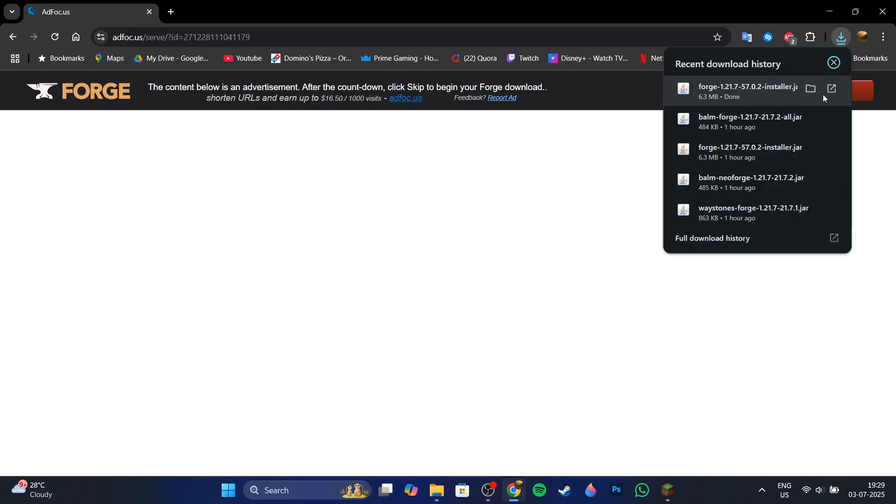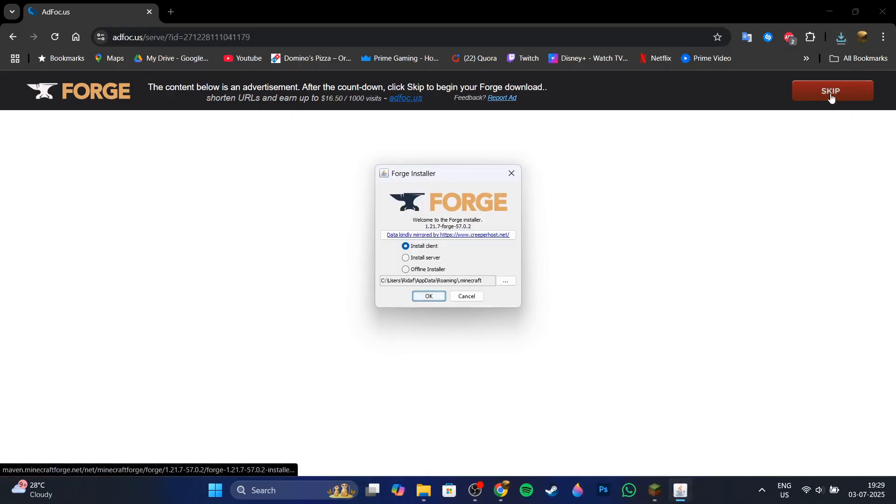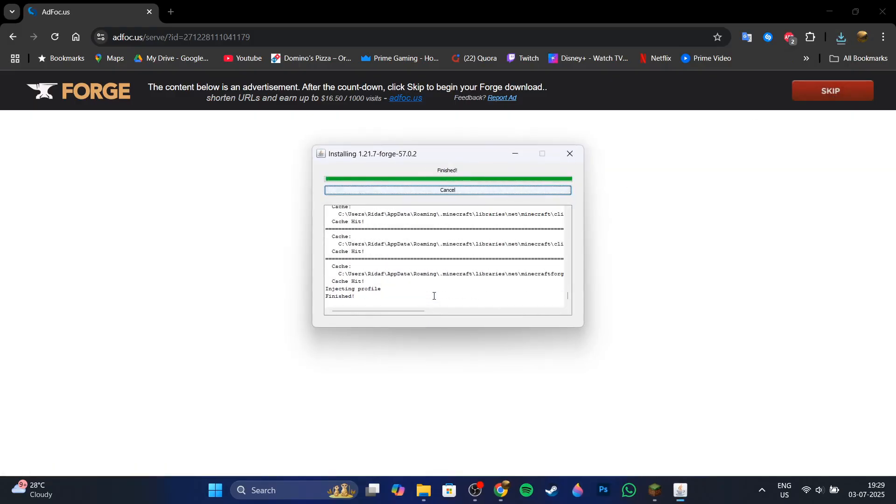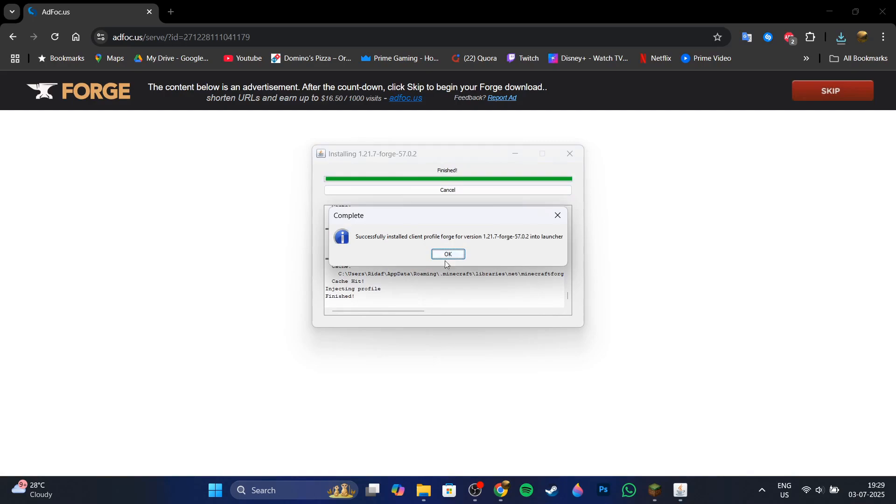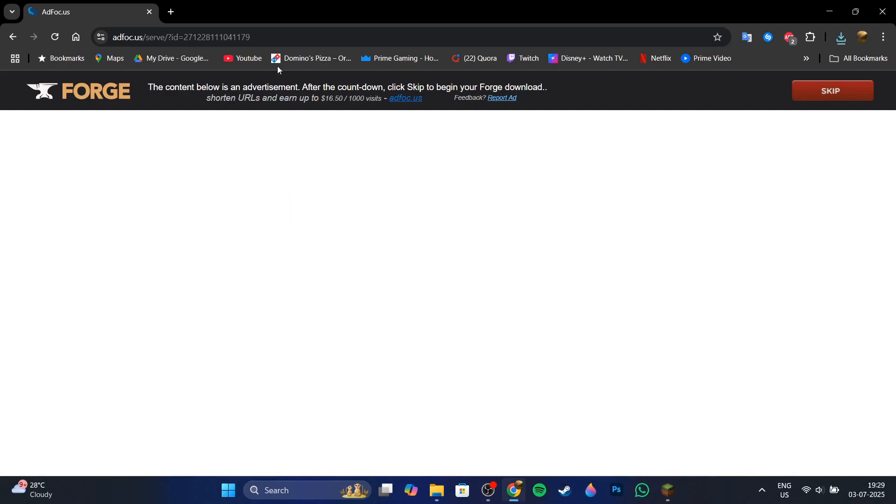So once you click on this redirect icon, it's going to open up the Forge installer where you want to go ahead and install it. It's going to install real quickly.